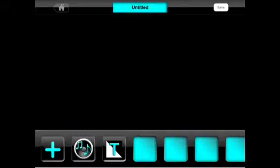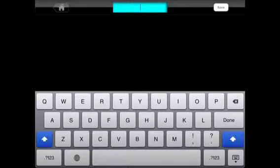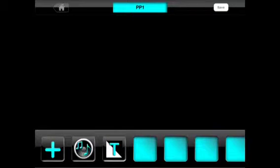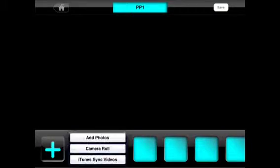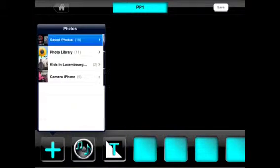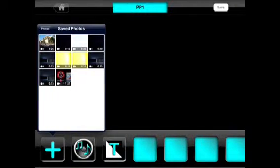Let's just call it PP1, Pocket Planes one. Then you can add photos or camera rolls. Photos is only when you have the complete version. So here it is, you're going to click on it.